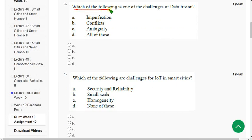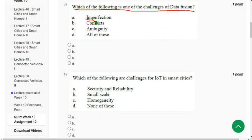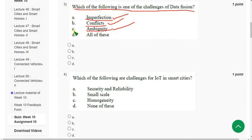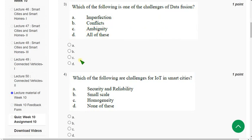Third question: Which of the following is one of the challenges of data fusion? Imperfection is a challenge, conflict is a challenge, and ambiguity is also a challenge. The answer is option D — all of these.